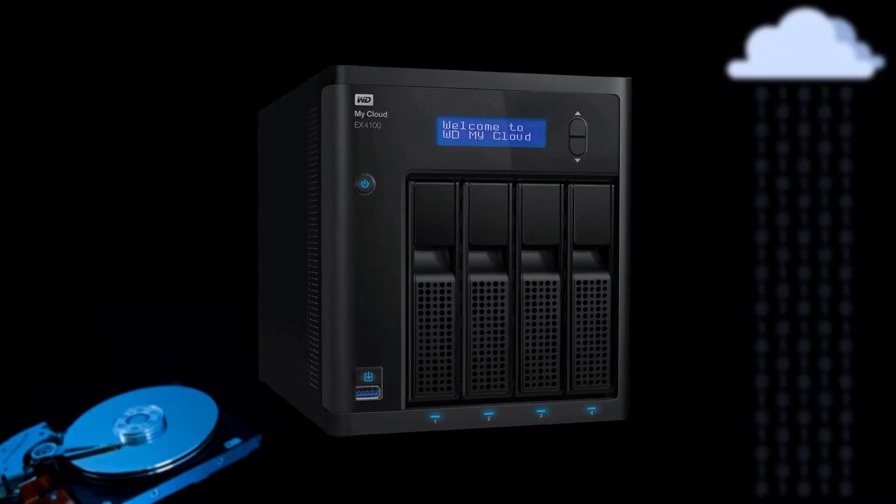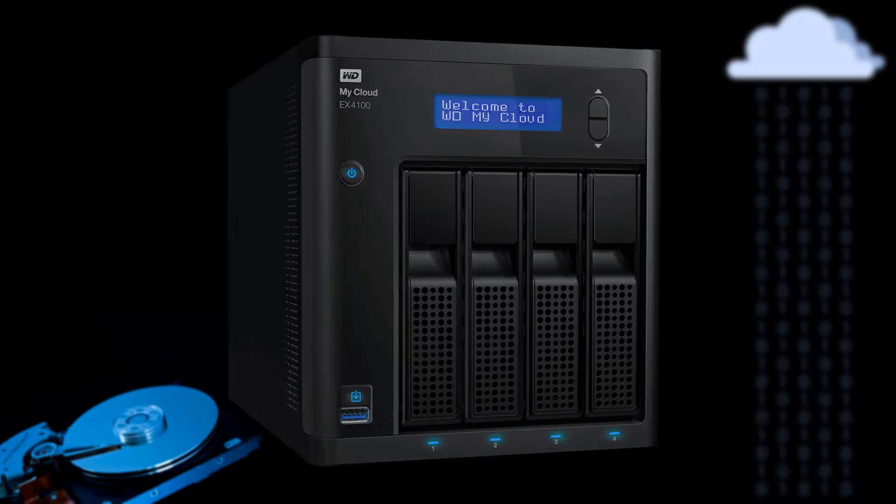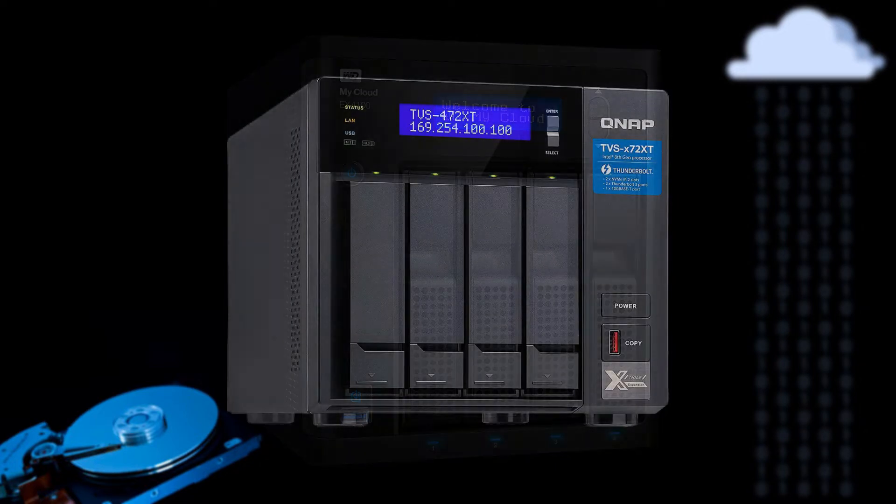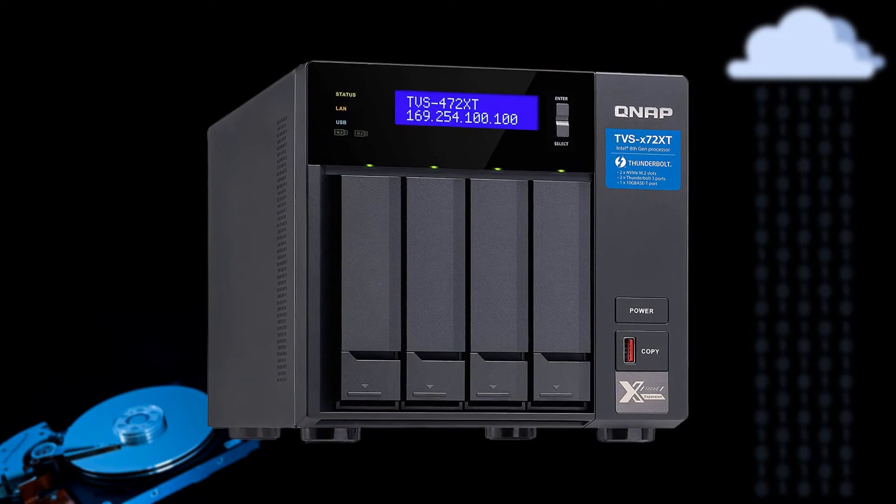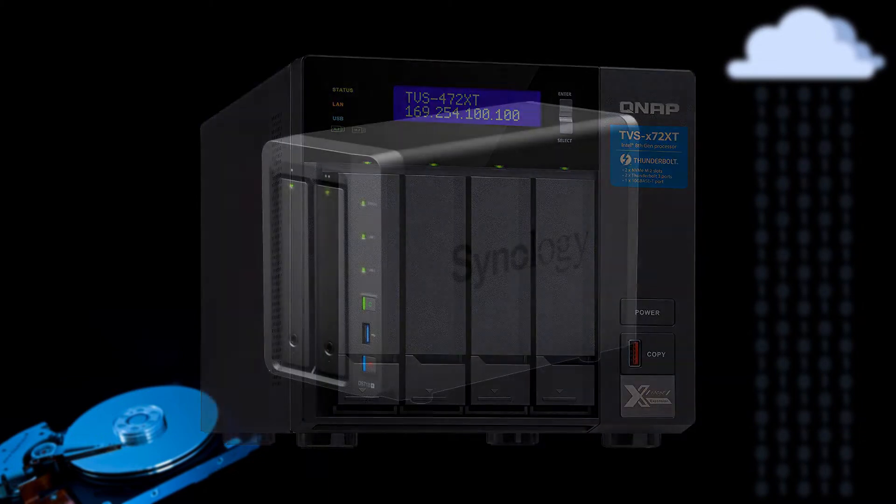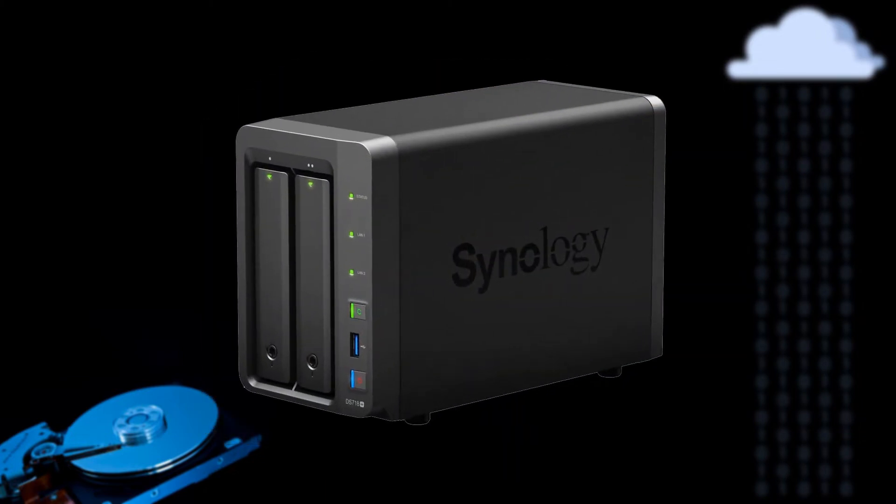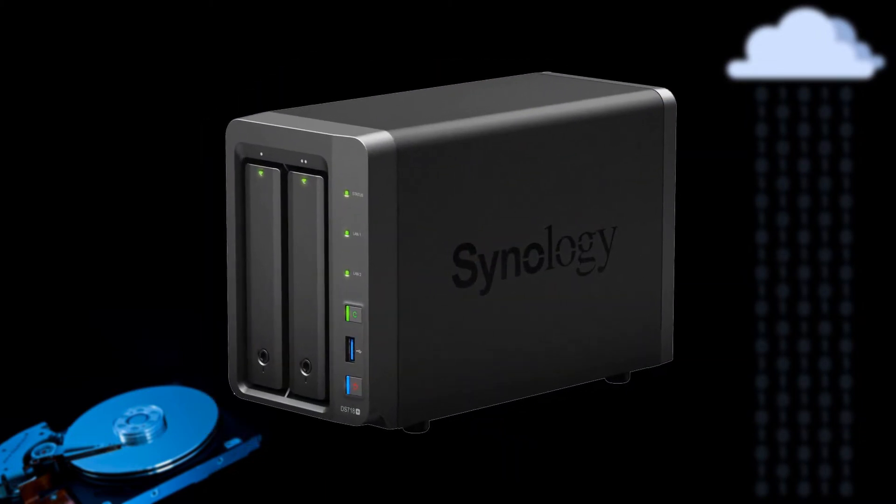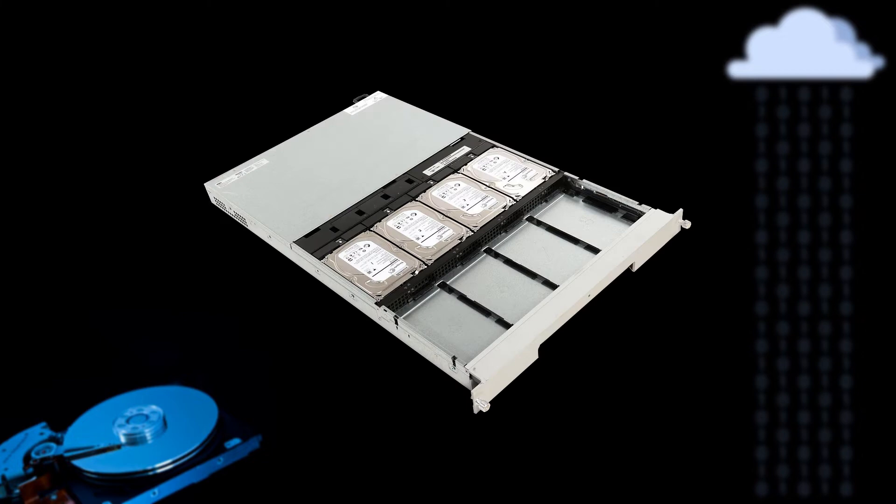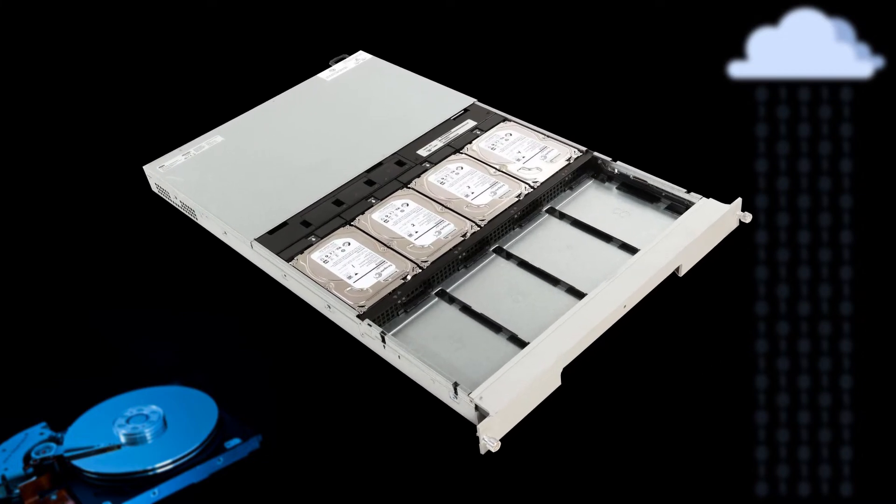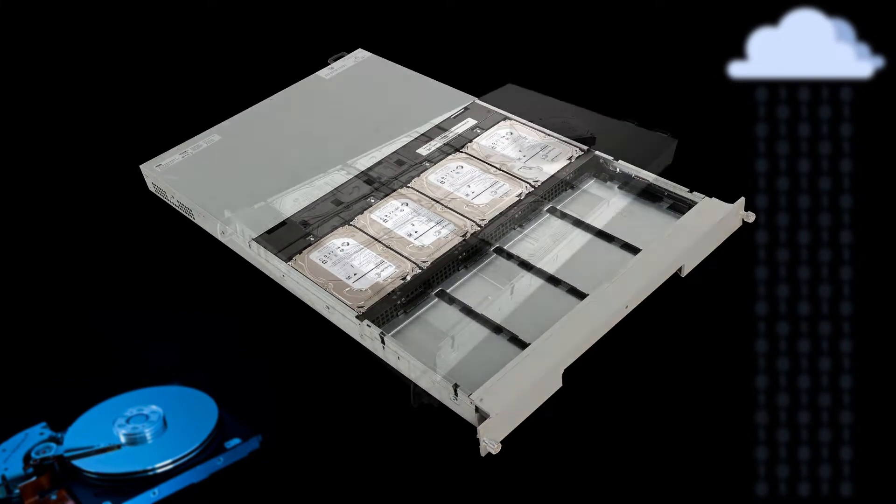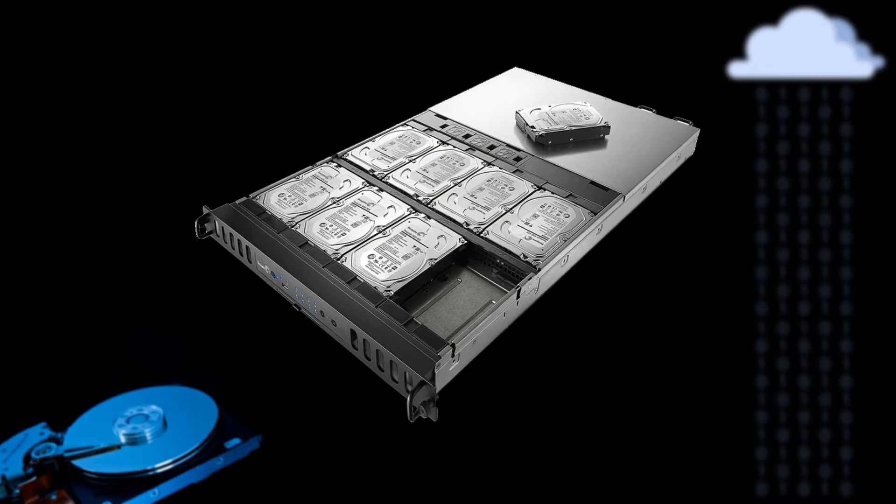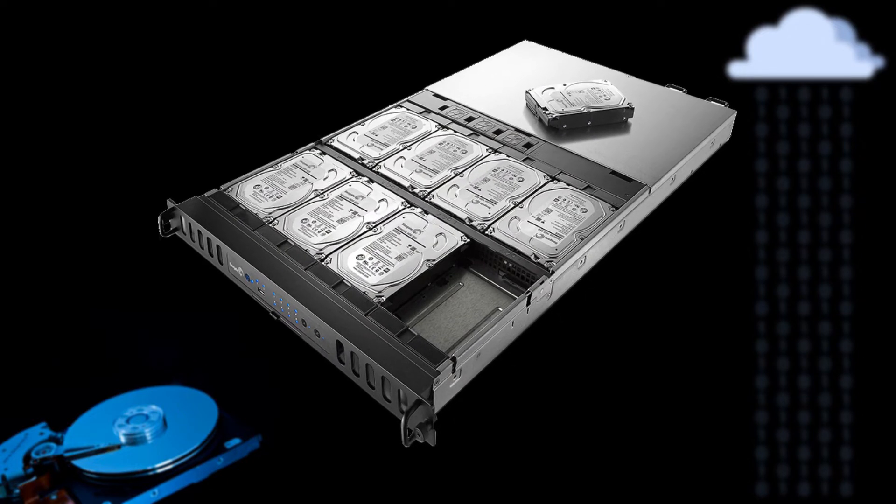You need something more sophisticated to automate things. You need a network attached storage that is accessible to all your devices. But they are way more expensive than external drives. Those professional ones with hot-swappable drives are even more expensive than a typical laptop. What about creating your own NAS